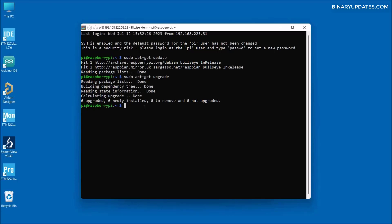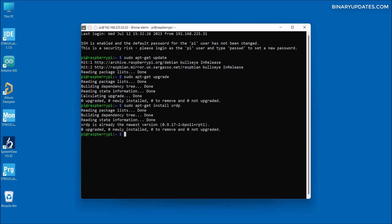Once the update and upgrade is done, we have to install a package called xrdp. We are using the RDP protocol — Remote Desktop Protocol — which is used between a remote desktop client and server. To install xrdp, run 'sudo apt-get install xrdp' and hit enter. As you can see, the xrdp server is already running because we have installed the xrdp package.